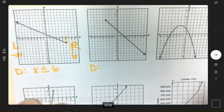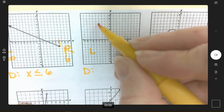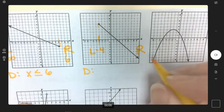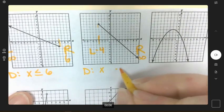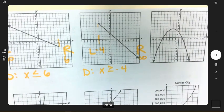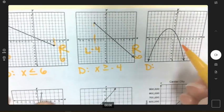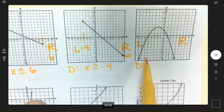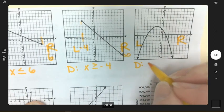Next graph, domain — take left and right. How far left does it go? Negative four. And it has an arrow going right, so to infinity. Domain is x ≥ −4, meaning greater than or equal to negative four. Next graph — does it stop anywhere going left or right? It has arrows going both left and right, so x is all real numbers.